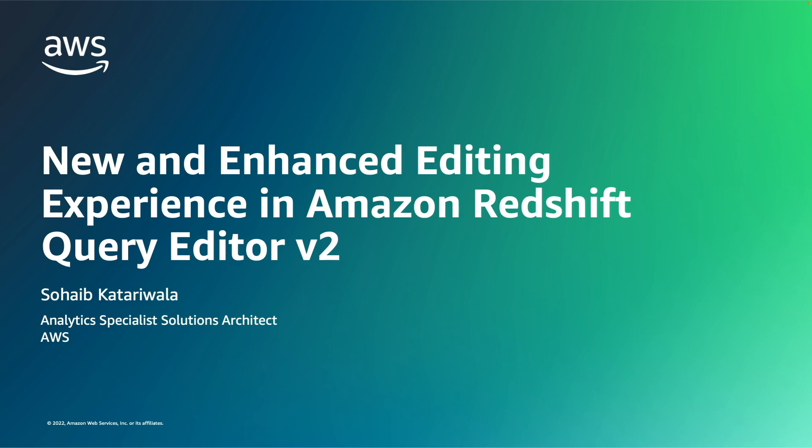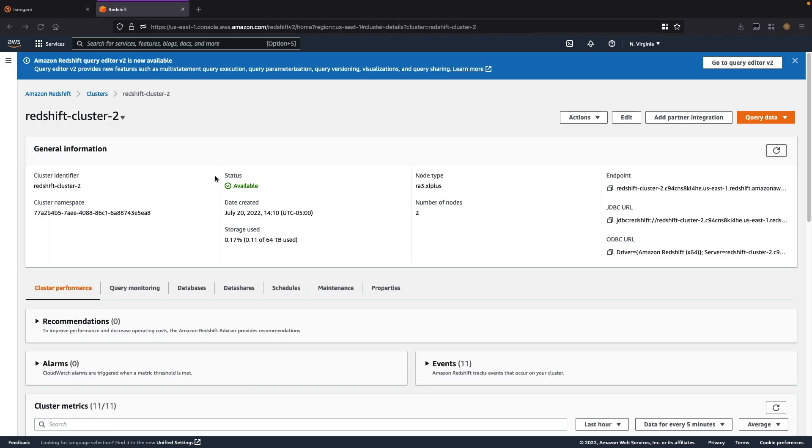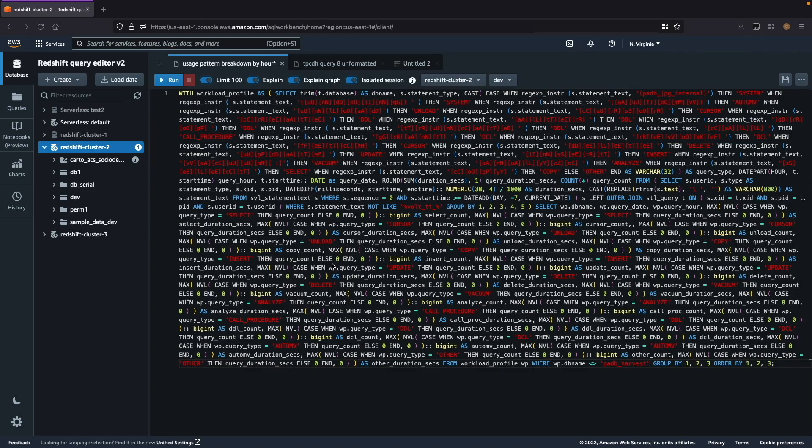As a reminder, you can open the Redshift Query Editor version 2 from the Amazon Redshift console by clicking Query with Query Editor v2. Now we have the Query Editor opened and we have a sample query written in the editor.